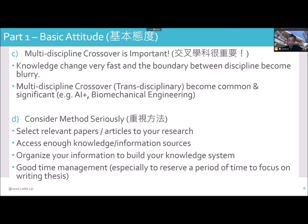D is: consider method seriously. You need to select very good papers and articles relevant to your research. Gather enough knowledge and information sources. Organize your information to build your knowledge system. Good stuff and good timing — or time management — especially reserve a period of time to focus on writing your thesis.